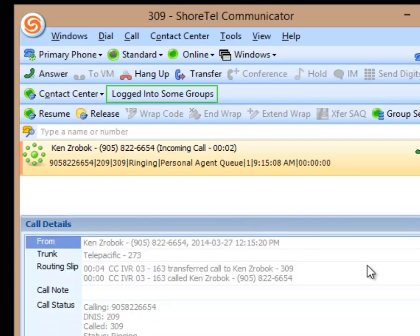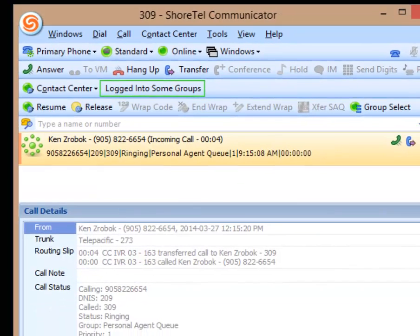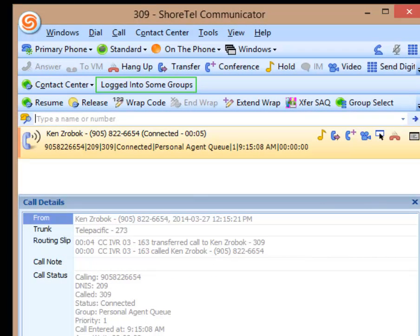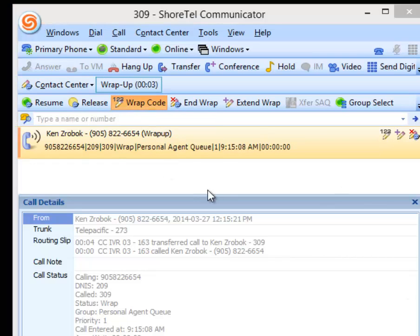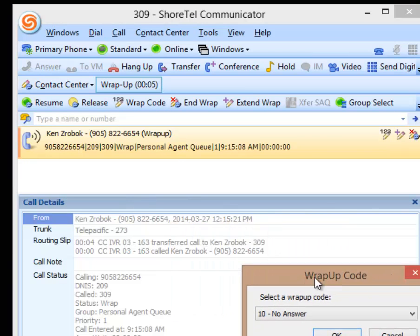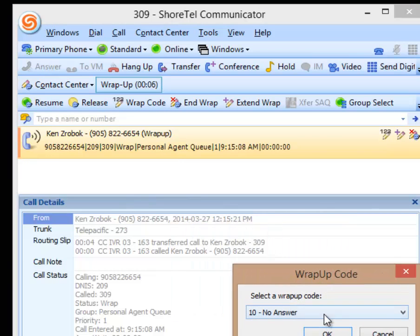I'm going to answer this, and now we're on an outbound call. When I hang up, I have the ability to enter a wrap code, which I wouldn't have the ability to do if this was just a regular ACD outbound call.